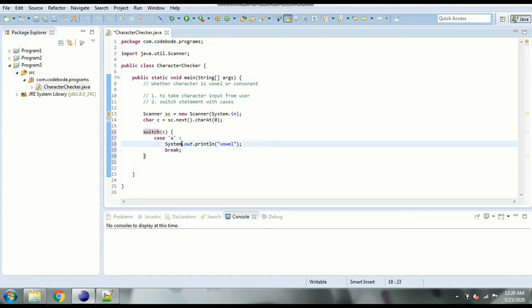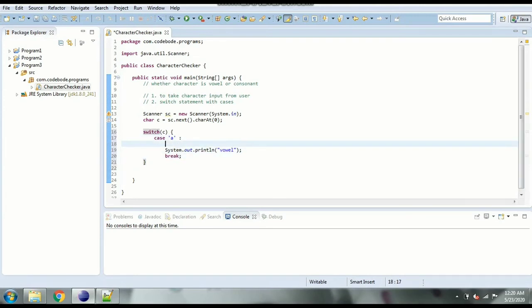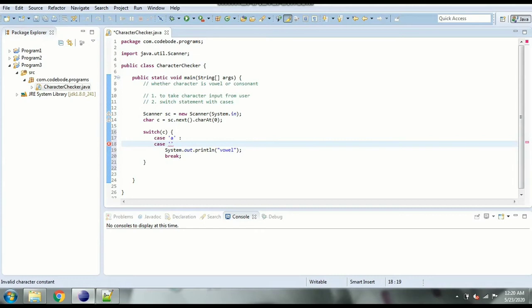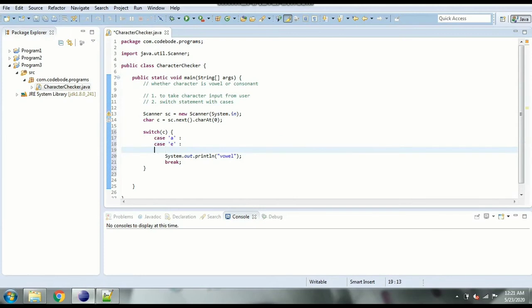So what you can do is since every case has the same output you can give it here itself. So it will check all the cases and will have same output for all the cases. So case e again is going to be this.